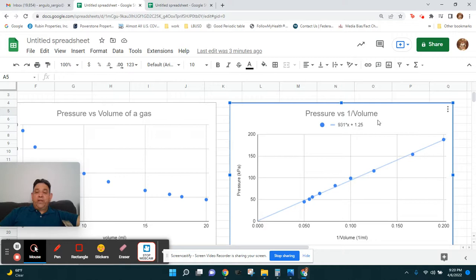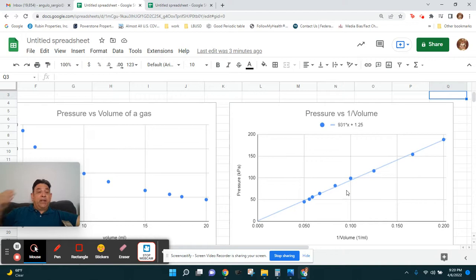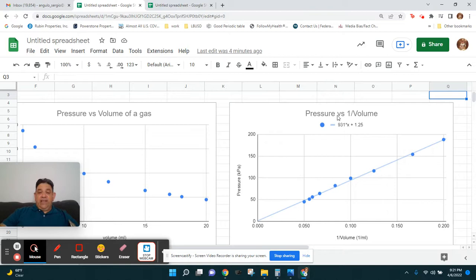This is the graph of pressure versus one over volume, and you will be doing that also. I'm going to break this down into different parts of the video to show you how to get the first graph, how to edit the axes, how to get the line — one graph at a time.